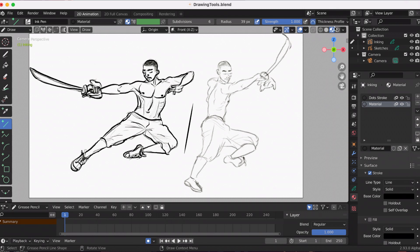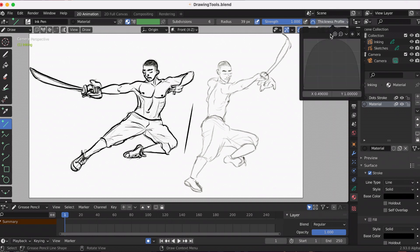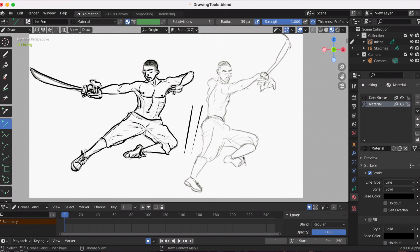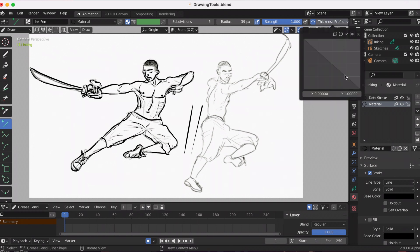When you click on the thickness profile and activate, you have this graph and you can adjust it however you want. Right now I'm moving the left all the way to the top so it will be top heavy. So again, you can adjust the graph however you want to make the stroke however you want.